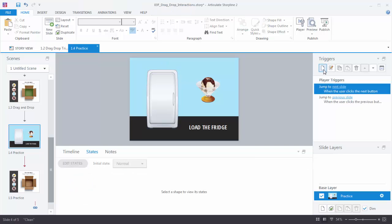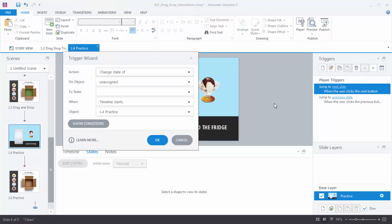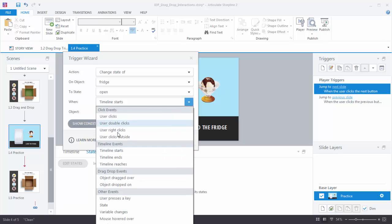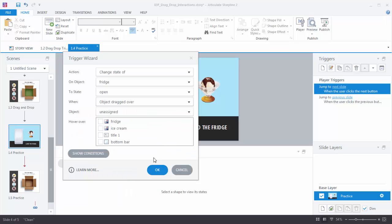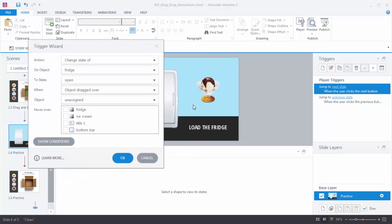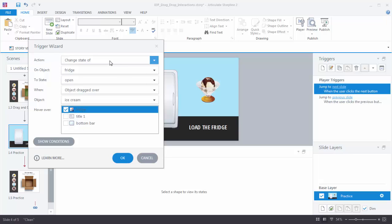Let's create our first trigger. We want to change state — change the state of the fridge to open when the object is dragged over. We'll say when an object is dragged over, and select the right things: the ice cream is dragged over the fridge. So we read it: change the state of the fridge to open when the ice cream is dragged over the fridge. We hit OK.